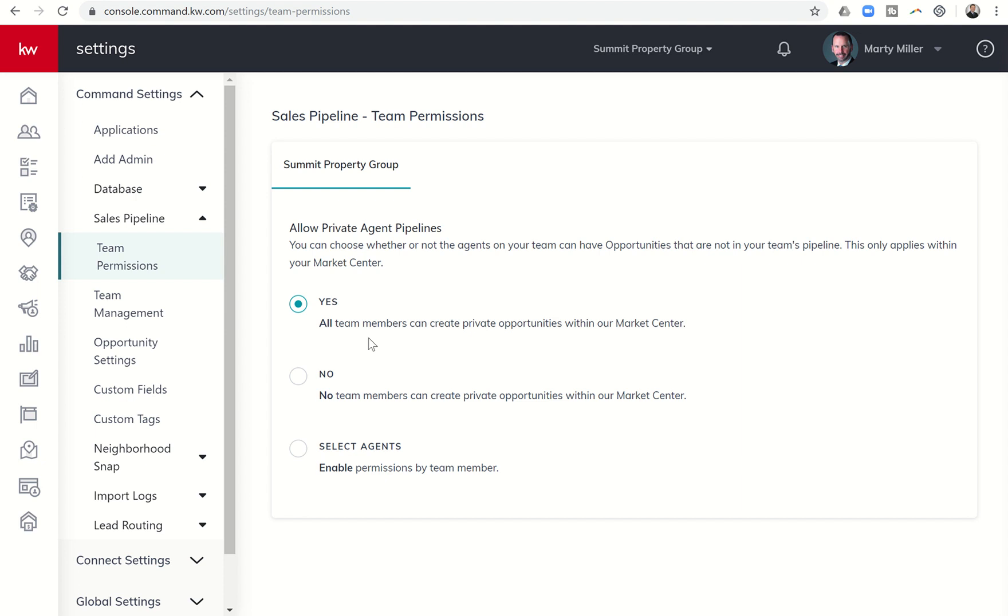It's more because I think accidentally someone on your team, if you have this set up, may create an opportunity within their name and not on the team. And then you as the Rainmaker or any admin that you have put in acting as Rainmaker would not be able to see those opportunities.